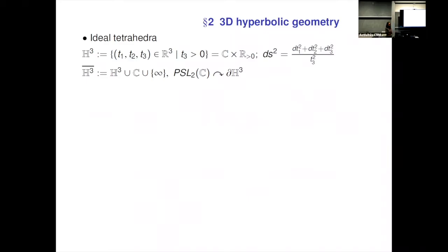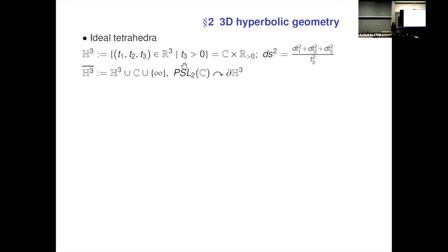Next I want to go to the 3-dimensional case. In the 3D case, I have to explain some 3D hyperbolic geometry. We consider the upper half-space H³, which is a half of 3-dimensional real space whose third coordinate is positive. We can regard this space as complex space times positive ℝ. Its metric is again given by this formula, meaning that if you go to the subspace where the third coordinate is zero, everything diverges. This is a compactification of H³ by adding the complex plane and an infinity point.